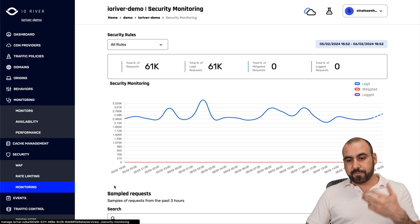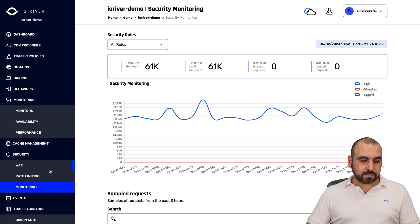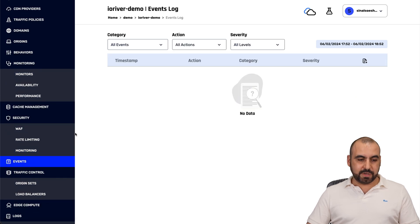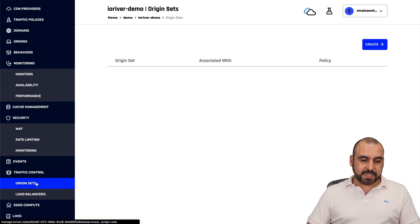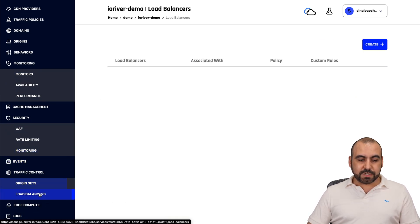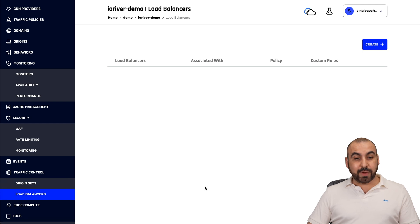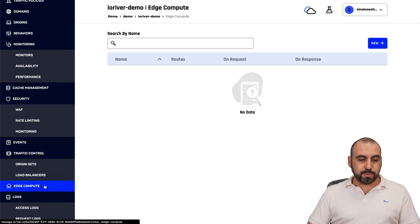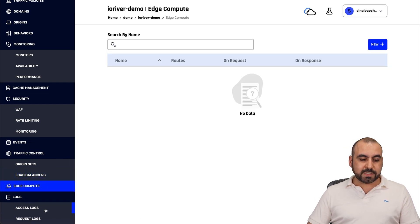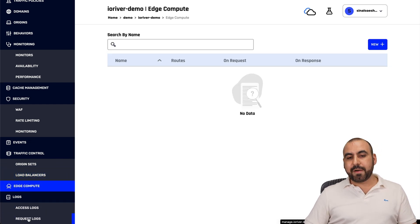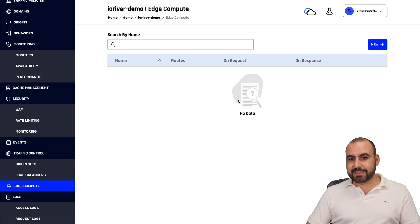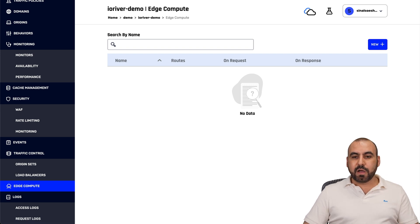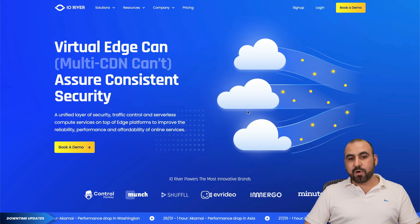Then we have the monitoring for this. You got your events, set up the events here, origin set, load balancers, which is always a great idea to set up a load balancer. You got your edge compute, your logs, access logs and request logs, everything inside of here with IO River.